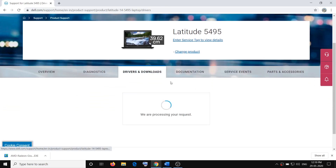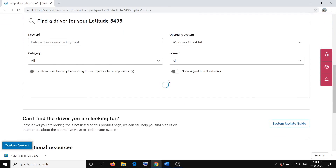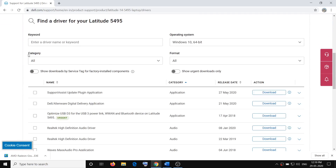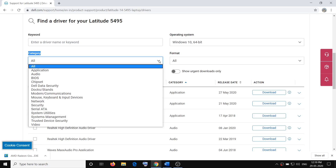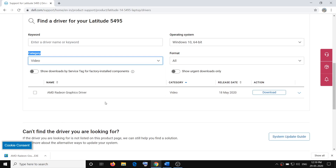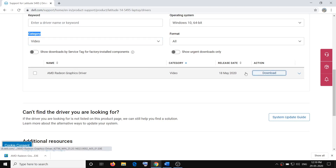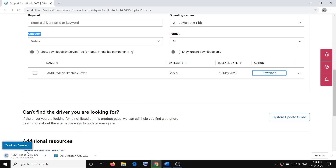Scroll down and you can see the Category option. Click on the down arrow, click on Video, and here you can see the AMD Radeon Graphics driver. Click on Download Now.